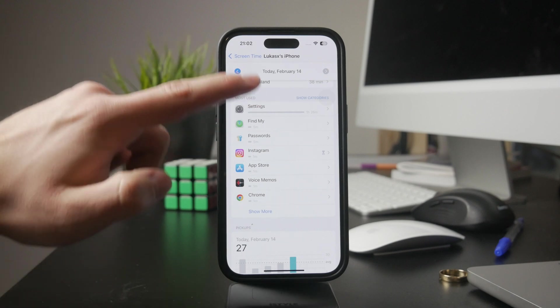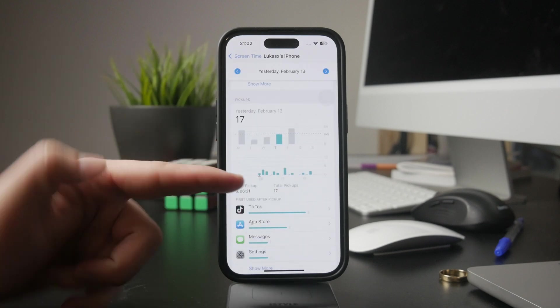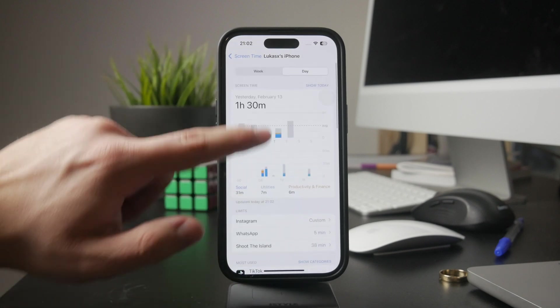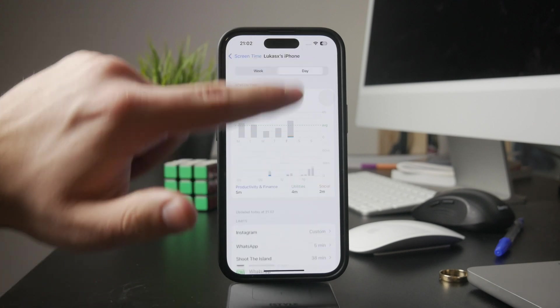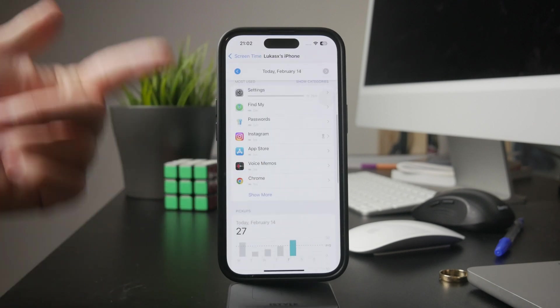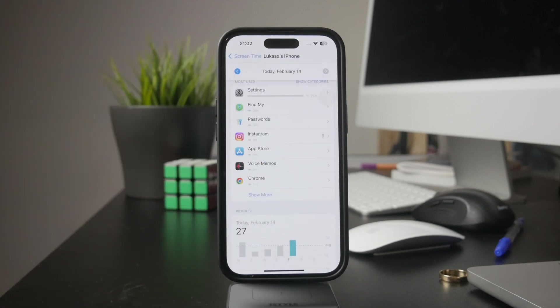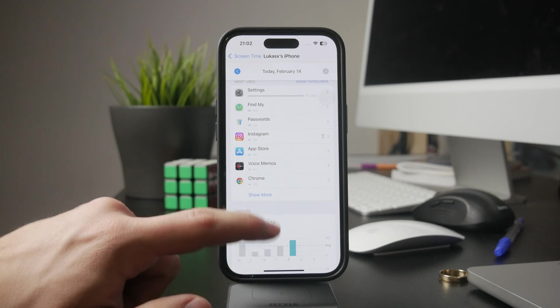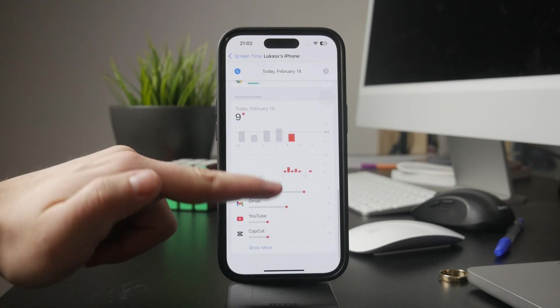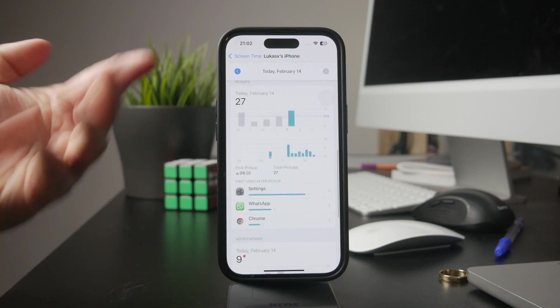Tap see all activity to get a detailed view and you can switch between day or week to see trends over time. Scrolling down will show you app usage, notifications received, and even the number of times you unlocked your phone. If screen time isn't enabled, you'll need to turn it on first before it can start tracking.